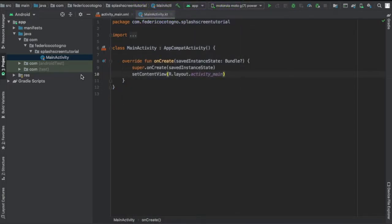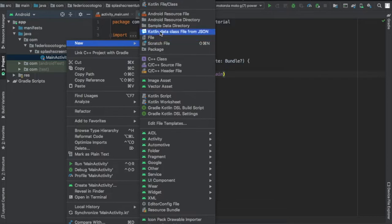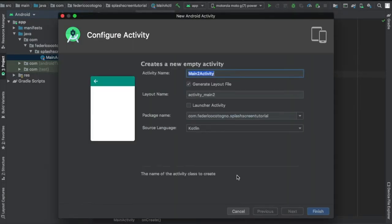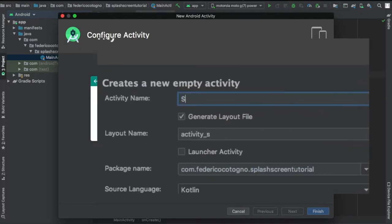I was just playing around with Android Studio and decided let's make a tutorial about it. But the first thing you want to do is create a new activity. So we'll go to activity and create a new empty activity. I'm just going to name it splash screen activity.